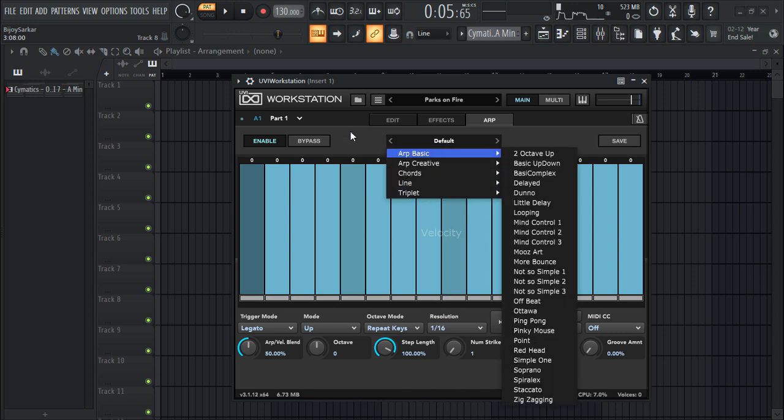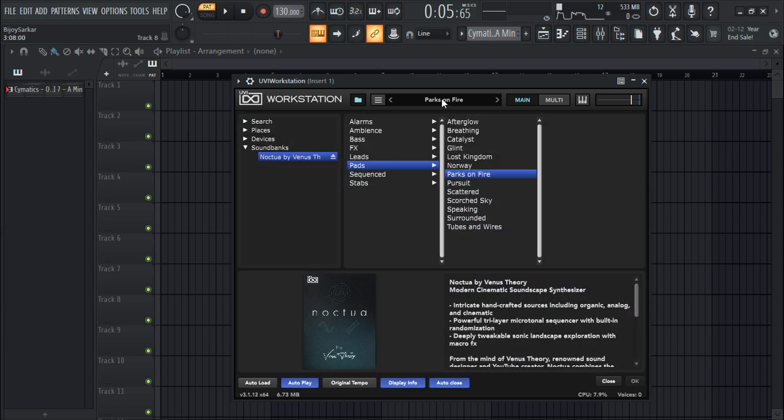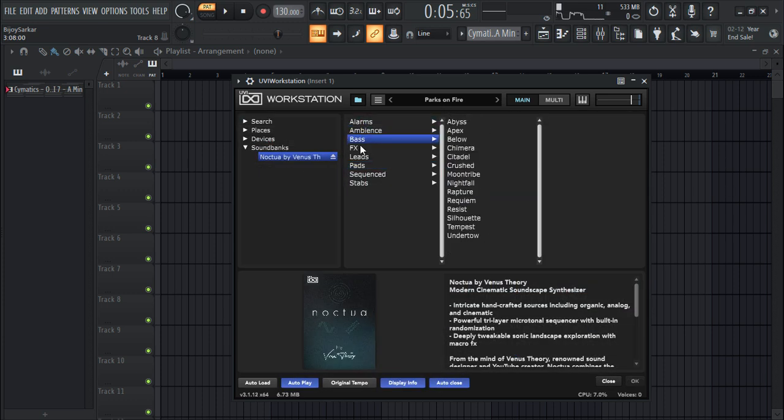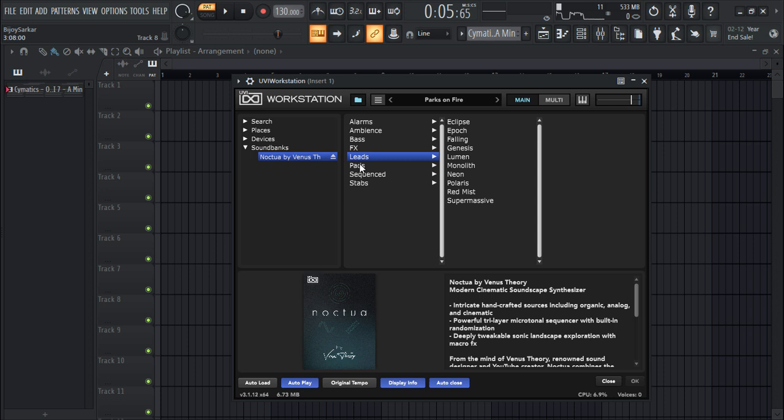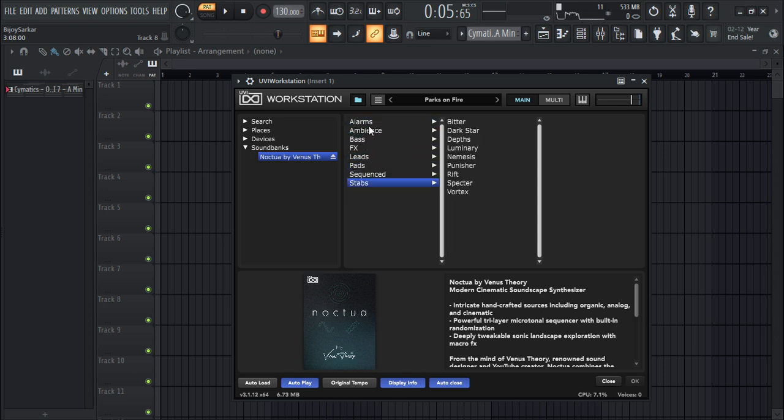You have all these packs of sounds in here - awesome sounds that you can work with. Let's check out some of the leads.